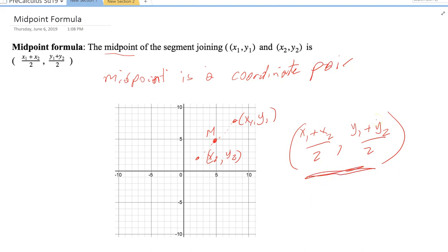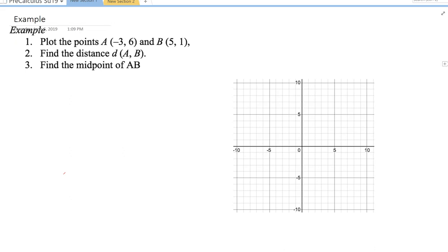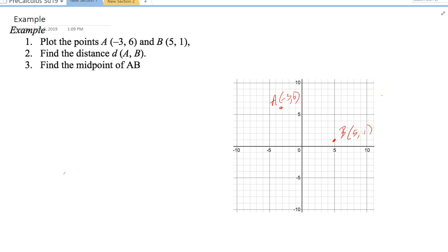Let's go through a quick example. We have point A at (−3, 6) — go negative three on X and six up on Y. And point B is at (5, 1) — count one, two, three, four, five on X and one up on Y. So we have A = (−3, 6) and B = (5, 1) labeled.